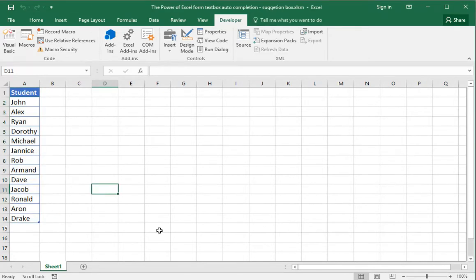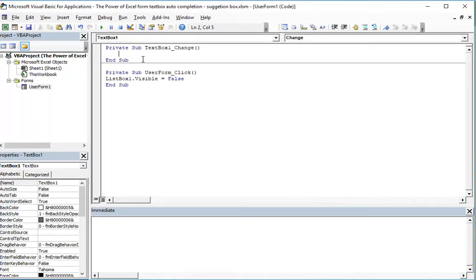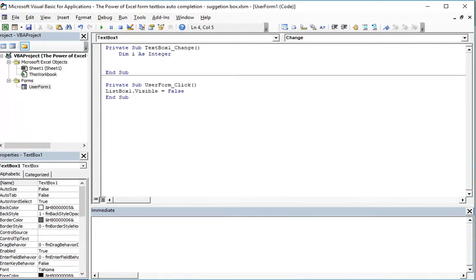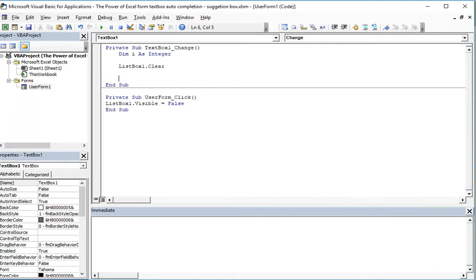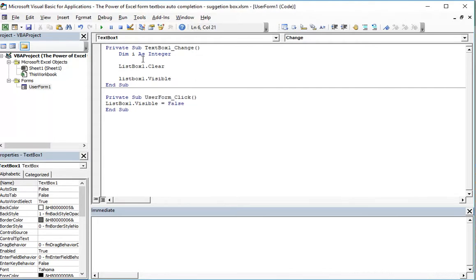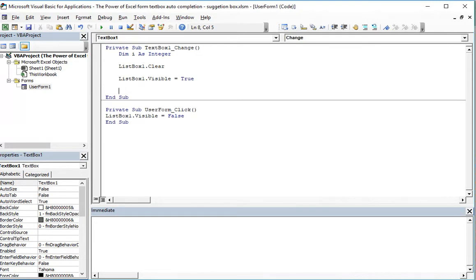To do this, we define an integer. Then we make sure the list box is cleared, and of course we show it — ListBox1.Visible = True — because it's hidden by default.